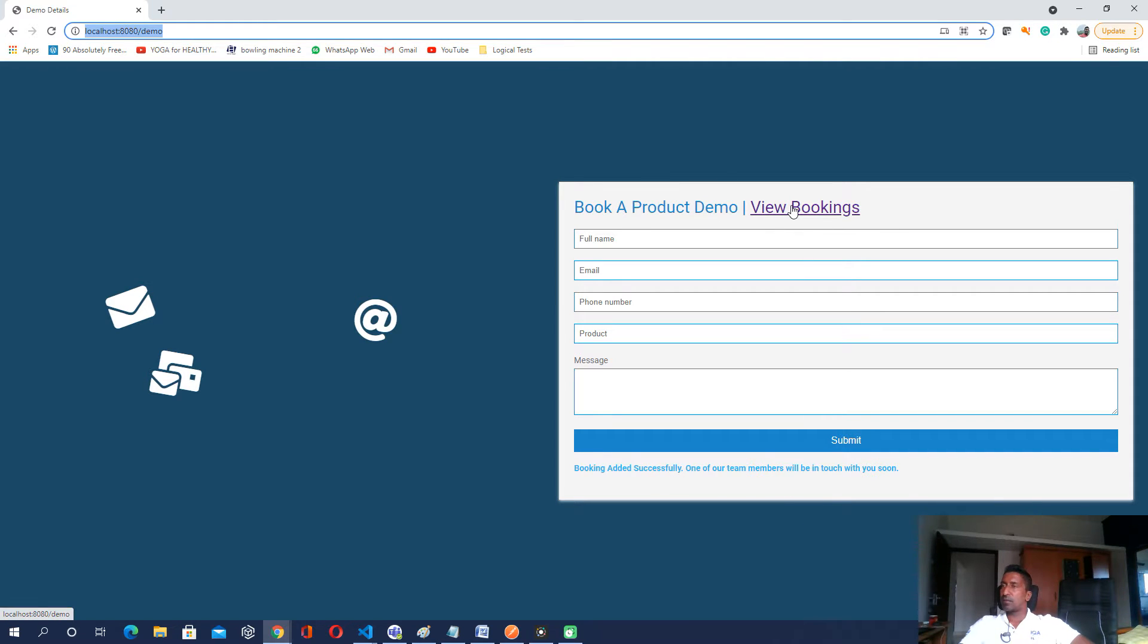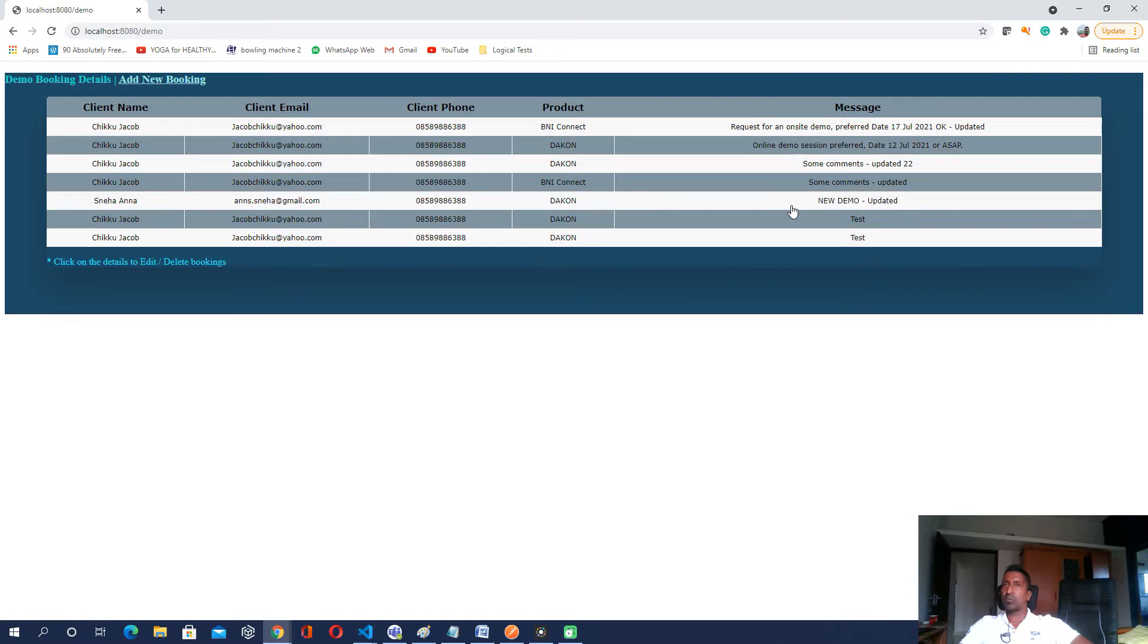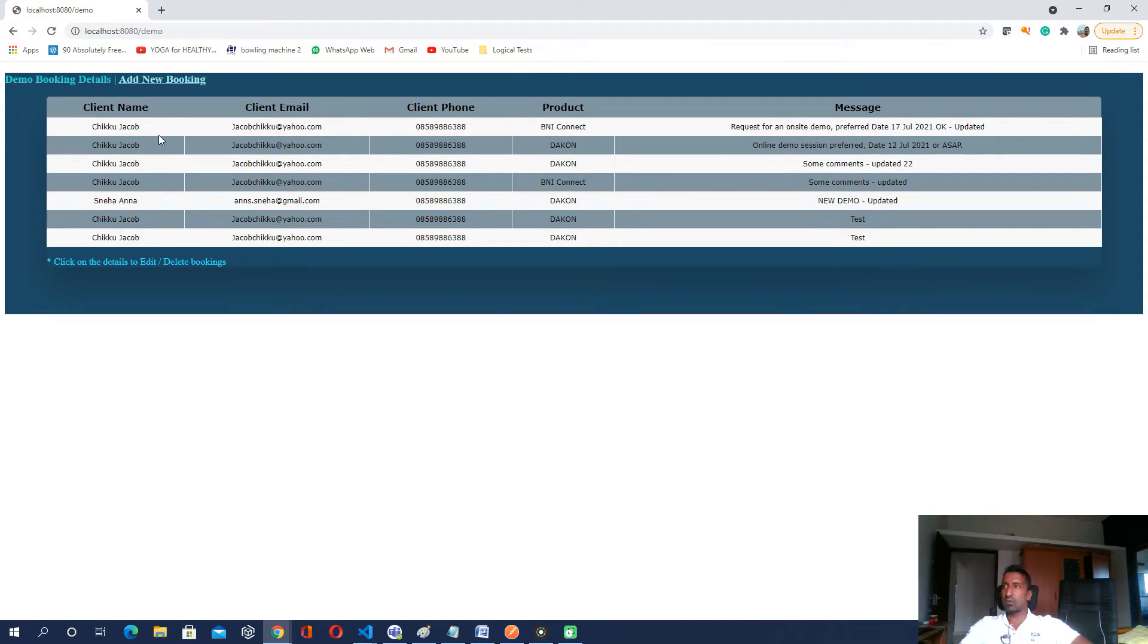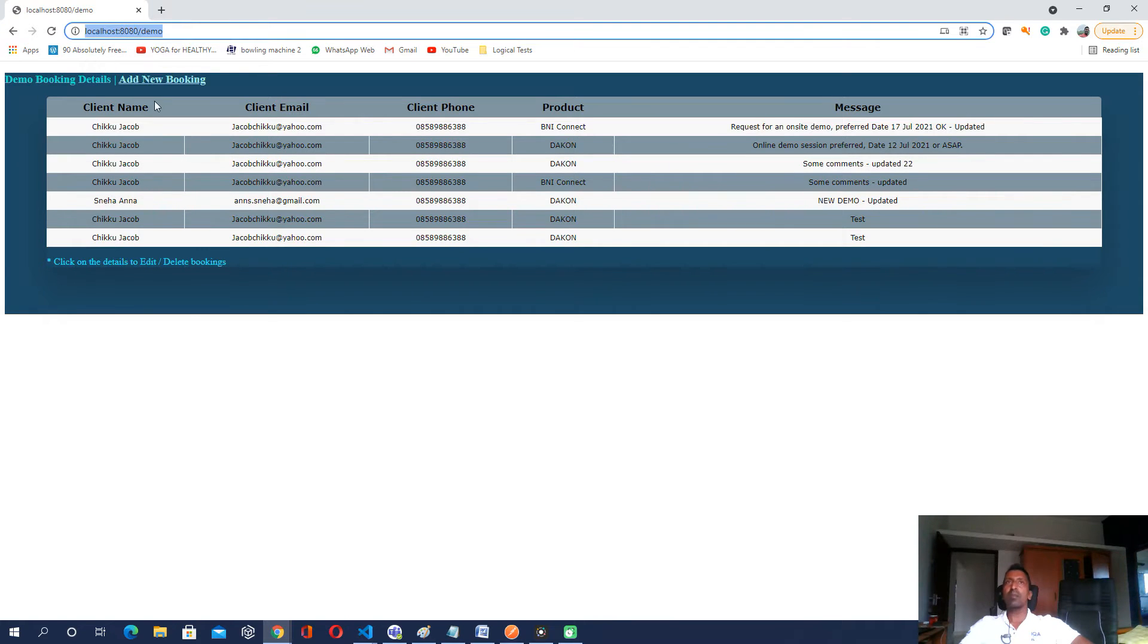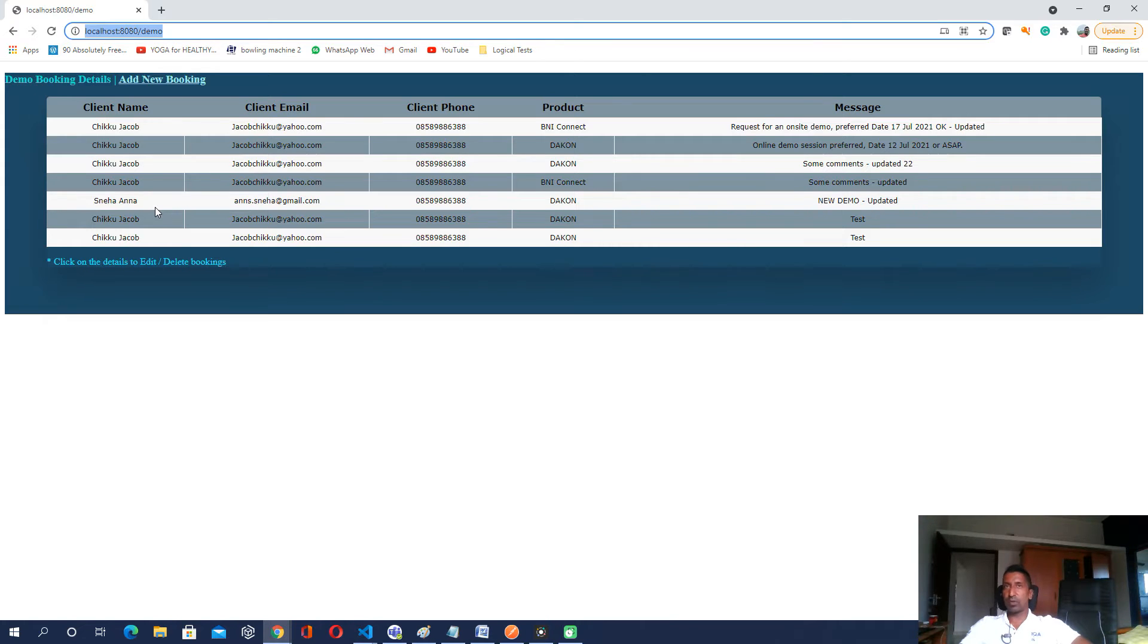And if I go to the view bookings page, I could see all the data which is added there and the URL is still coming as demo which was view demo last time.